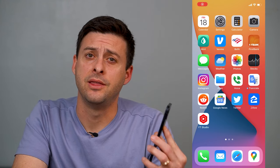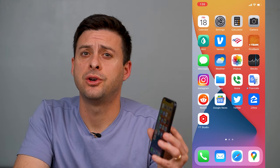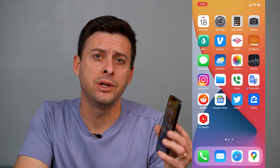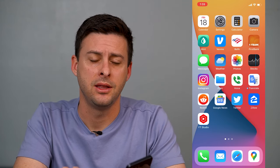Hey guys, Trevor here, and in this video I'm going to show you how to get your iPhone to read your text messages out loud. It's pretty quick and easy, so let's jump right in.